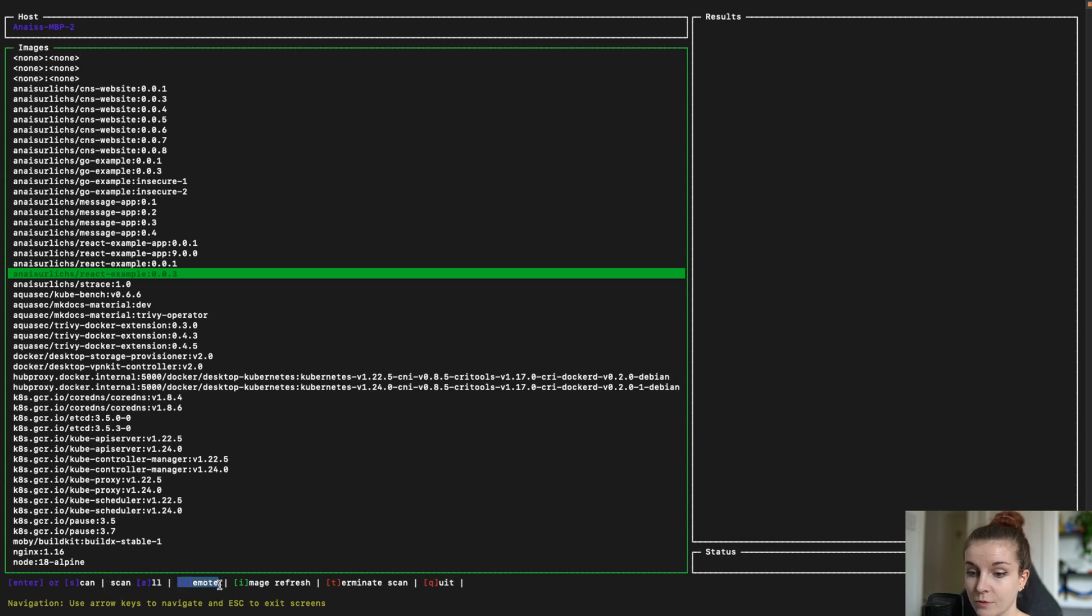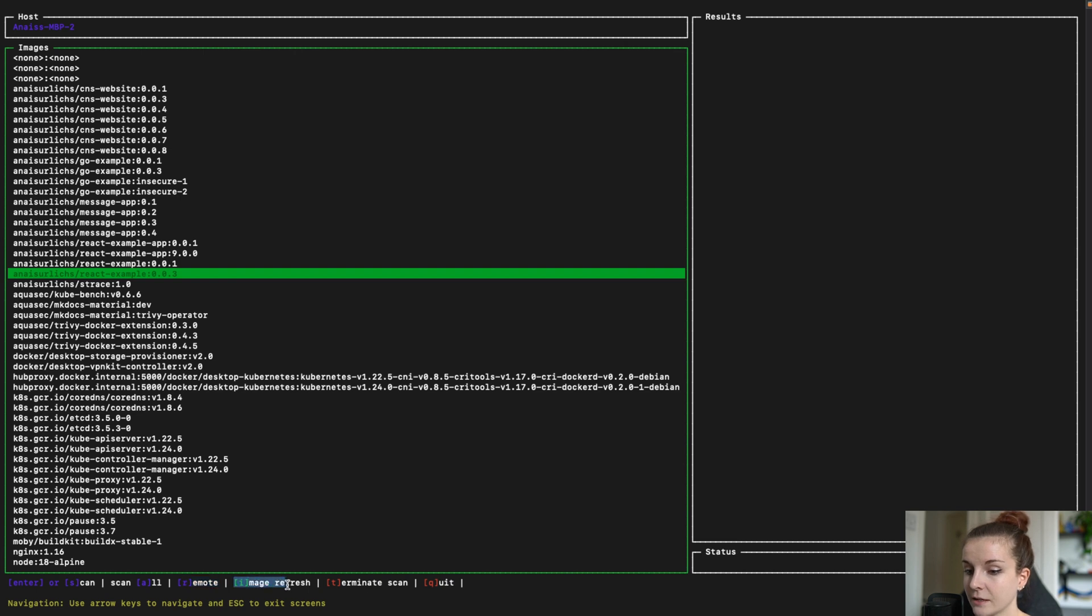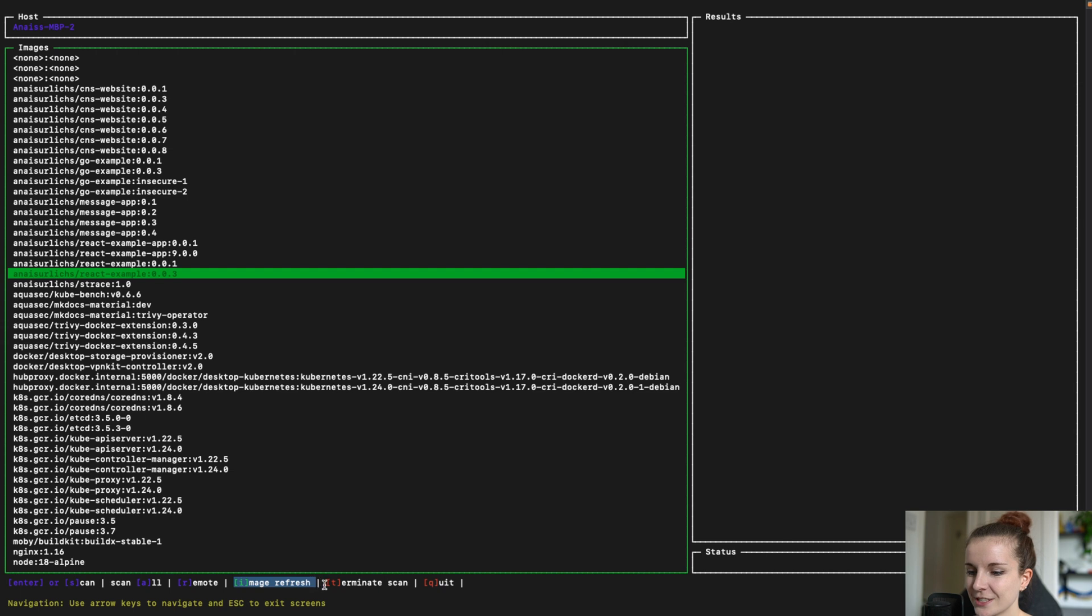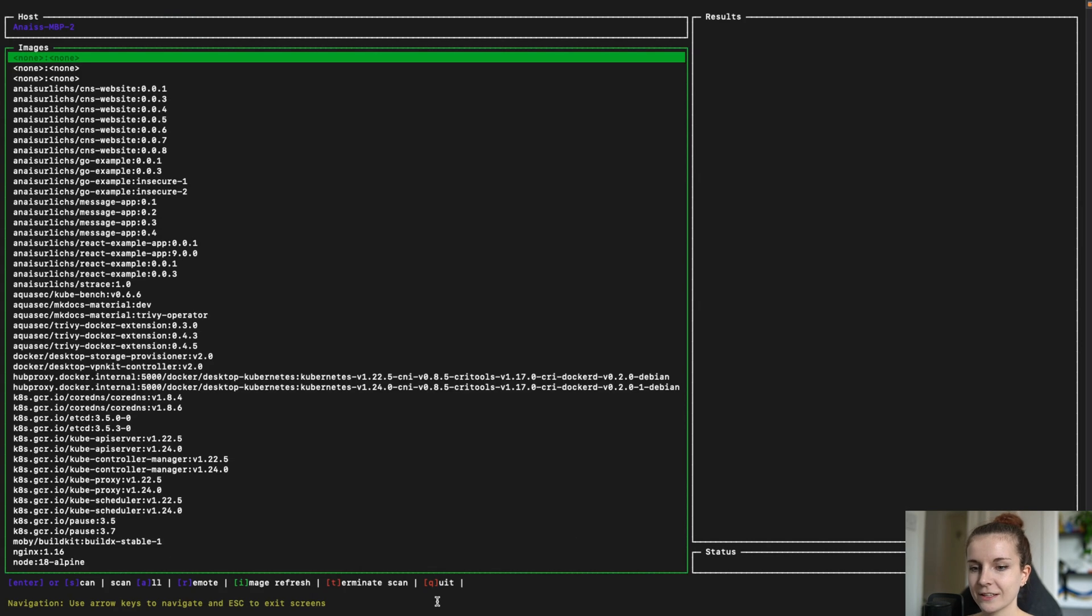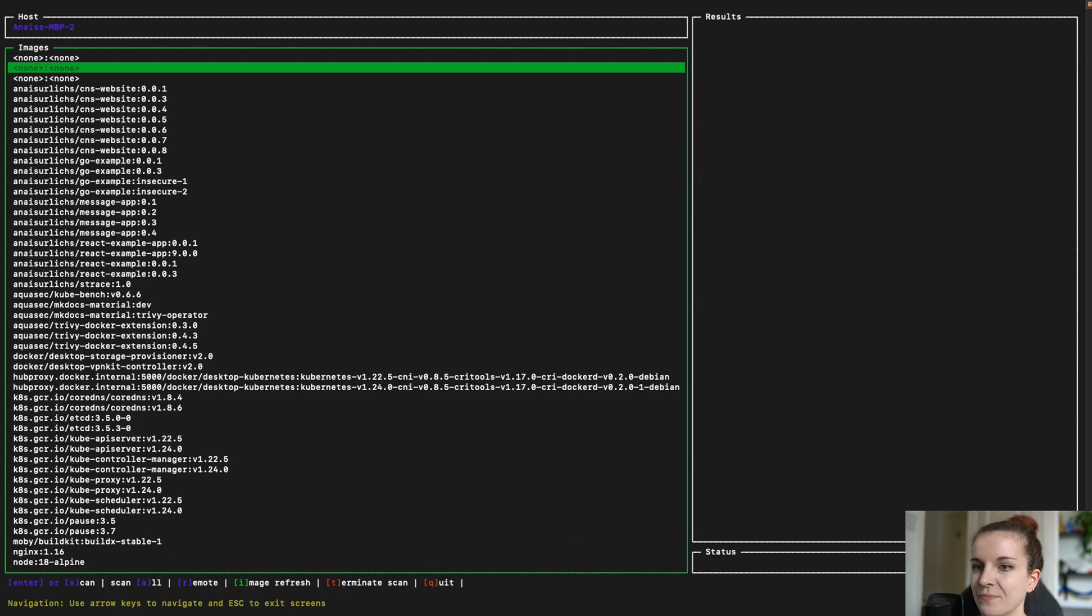And then you can scan all with A. You can scan remote images with R. We're going to do it in a second as well. And then with I, you can refresh images, T for terminate the scan and Q for quit. Let's try that out. Q for quit. Okay. Let's open it up again.